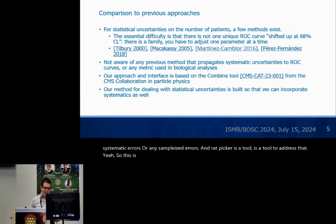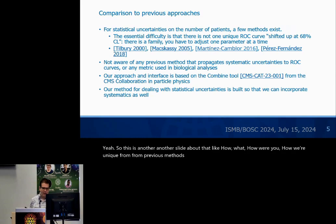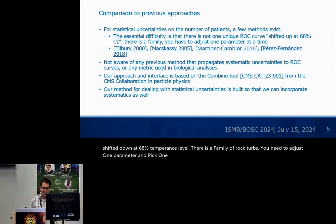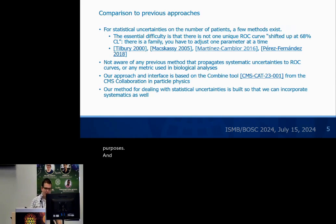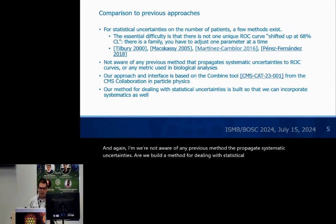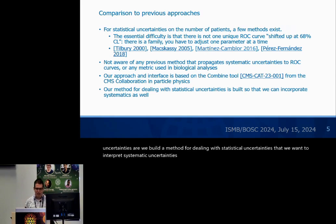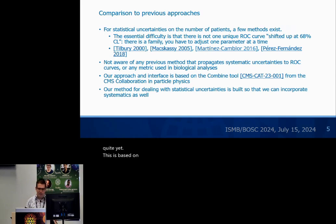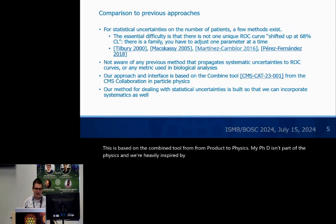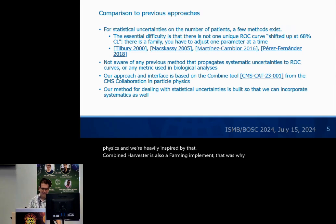This is another slide about how we're unique from previous methods. There's not one unique ROC curve shifted up or down at 68% confidence level — there is a family of ROC curves. You need to adjust one parameter and pick one ROC curve that captures that variation for illustration purposes. We're not aware of any previous method that propagates systematic uncertainties. This approach is based on the combined tool from particle physics — my PhD is in particle physics and we're heavily inspired by that. A combined harvester is also a farming implement, which is why I went with RackPicker.